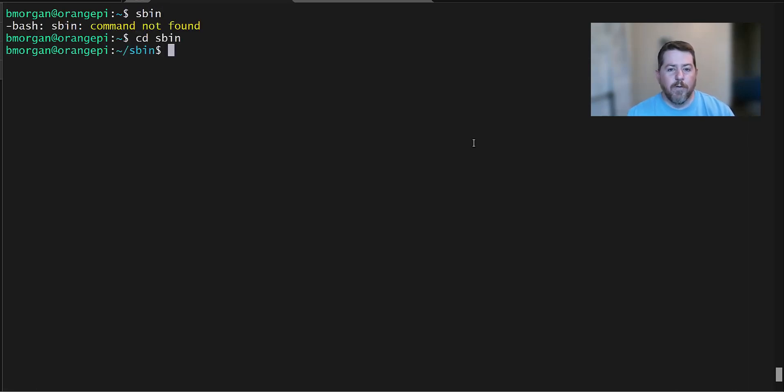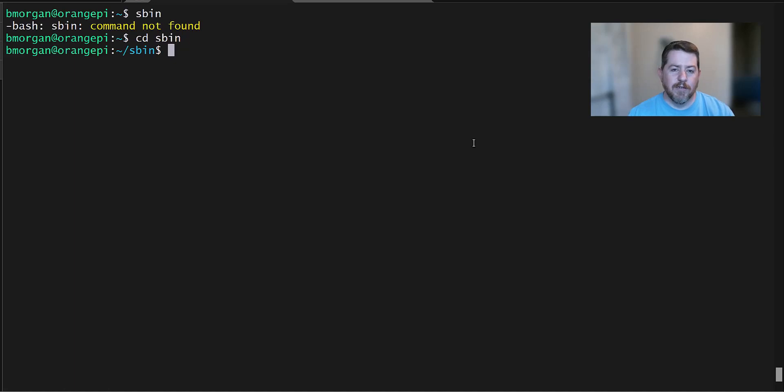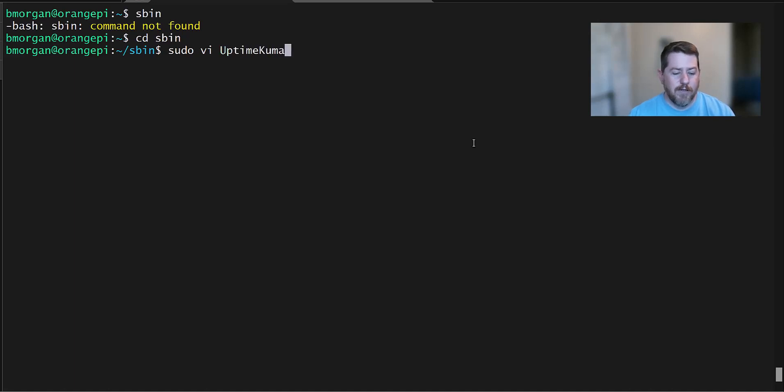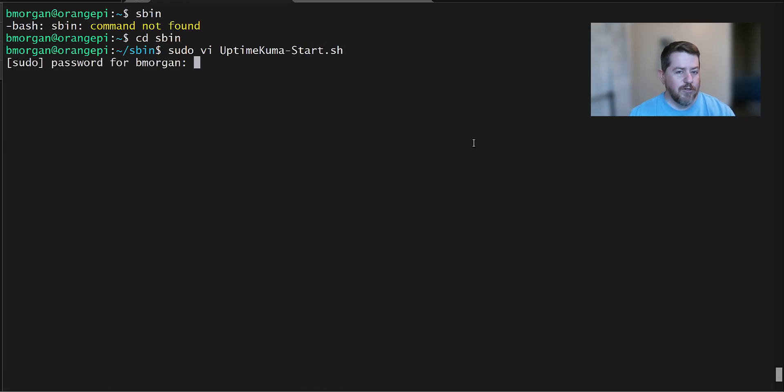And then what I'll do is I'll put the Docker run command for the container inside of a script. So that it's all right there to run again in the future if I ever need it. So I'll do sudo vi something like Uptime Kuma dash start dot sh.